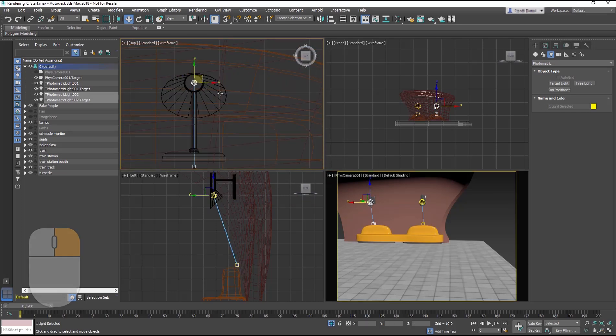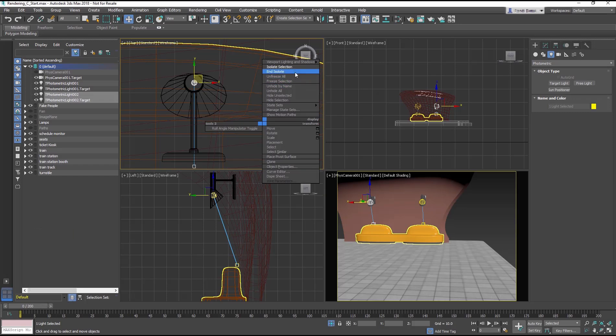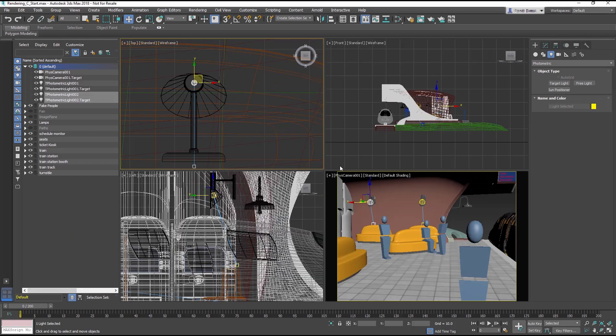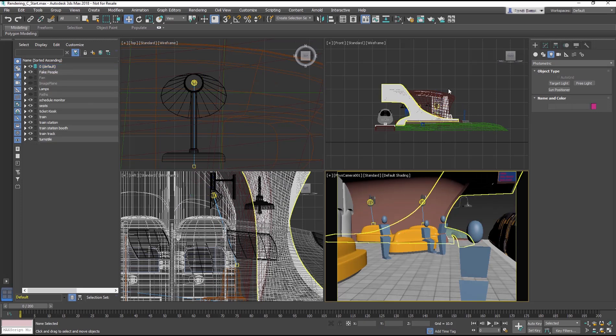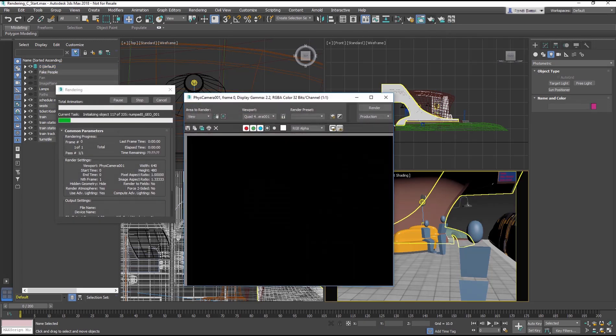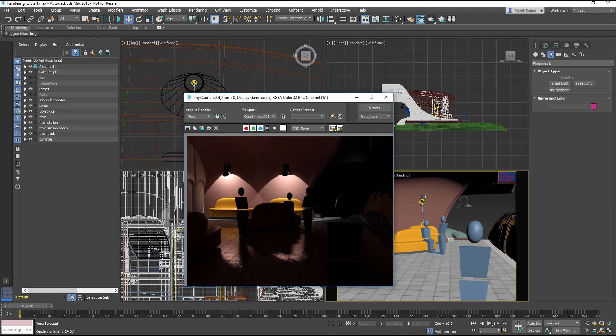Right click in the viewport and choose from the Quad menu, End Isolate. Then render the camera viewport. The light looks great on the wall, but the overall scene is too dark because the scene needs more light.